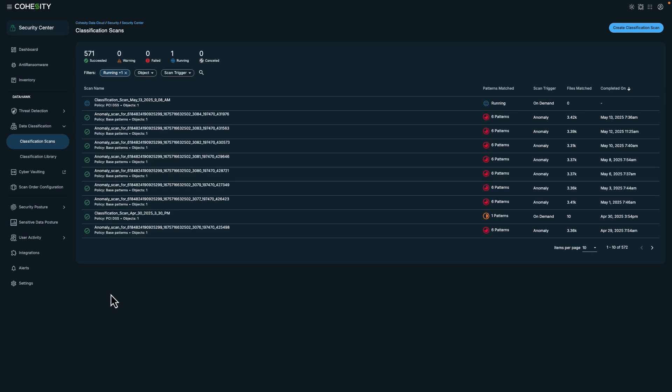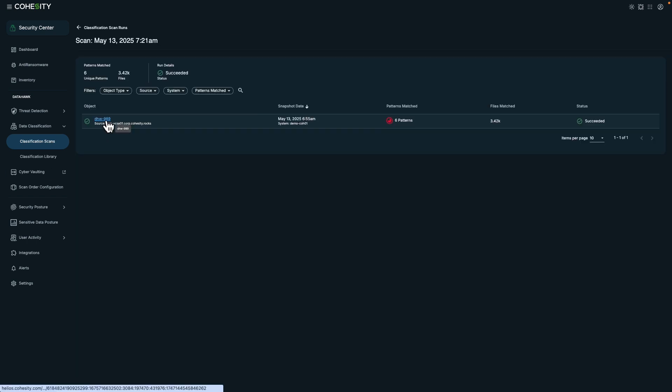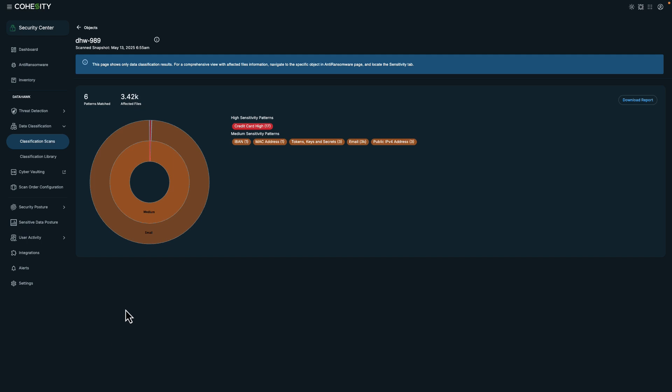Let me show you an example of the scan results. If I click on the entry, I can see specific data patterns that it triggered on, including credit card information. From here, I can determine whether or not the PII data should reside there or if we need to tighten the server's security policies.